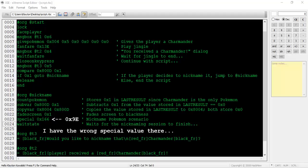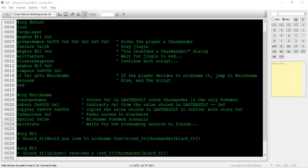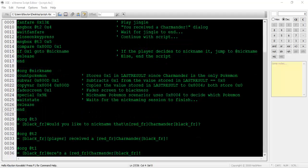You might be wondering what happened to all the variable work we did in lastResult and 0x8004. Special 0x9e is the nicknaming scenario, right? When we nickname a Pokemon, the game needs to somehow know which Pokemon in the player's party it needs to apply the nickname to. As mentioned earlier, Charmander can be referenced with the value 0x0, since it's the first Pokemon in line. This particular special command is actually dependent upon the variable 0x8004 to tell it what Pokemon to apply the nickname to. That's why we copied the value 0x0 from lastResult to 0x8004 in the first place, to comply with special 0x9e's functionality.